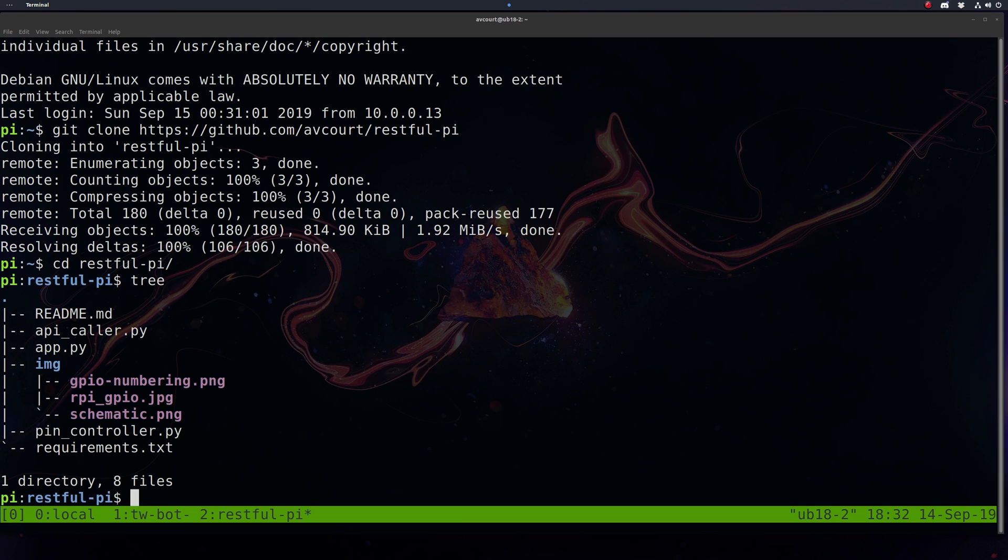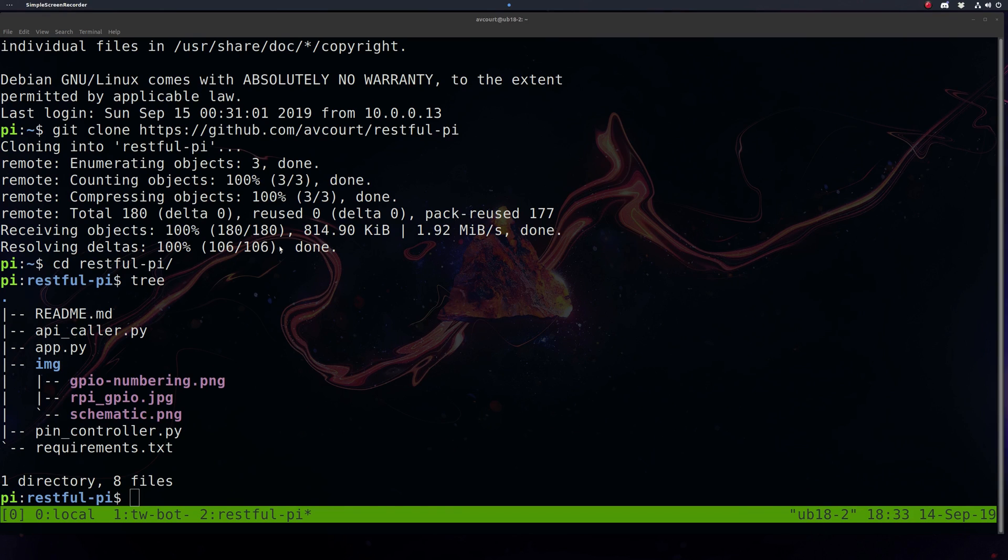Now generally you want to use a Python virtual environment to handle dependencies, but since this is a fresh install and I don't really want to get too distracted from the main content, I'm just going to install our Python packages globally. There are plenty of tutorials out there about using virtual environments in Python, and you should definitely look one up if virtual environments are new to you. So let's use pip3 to install our dependencies here.